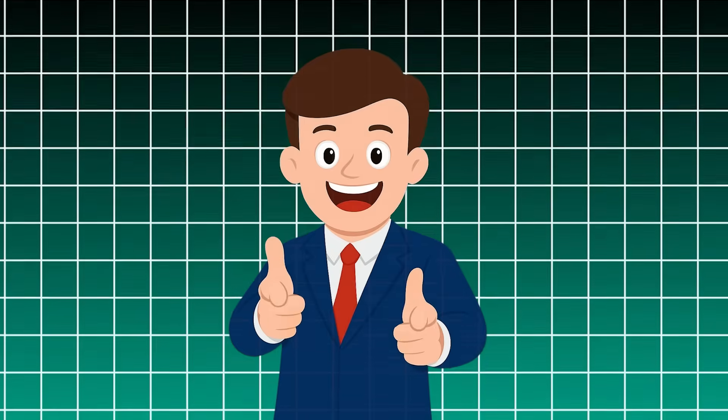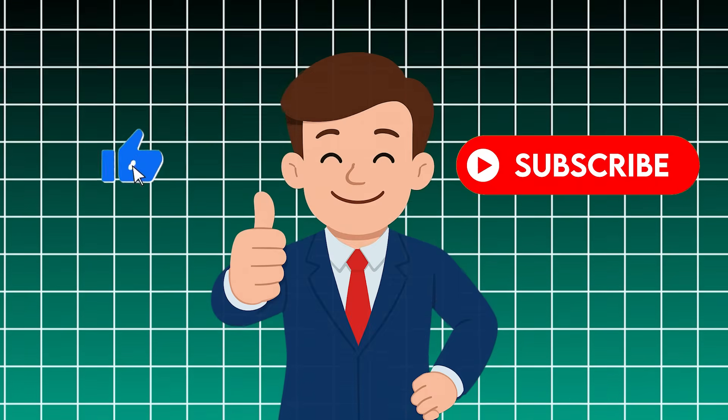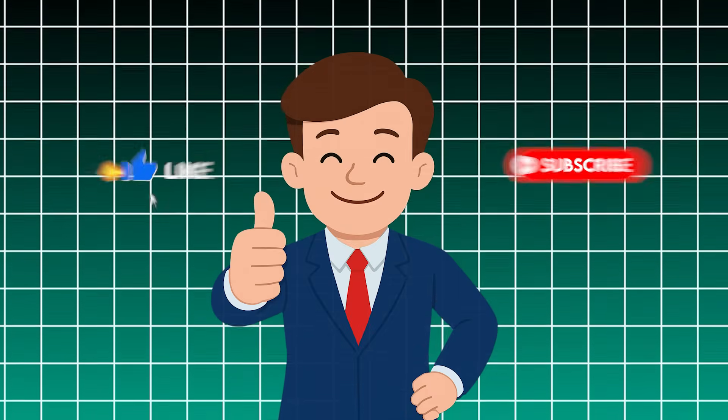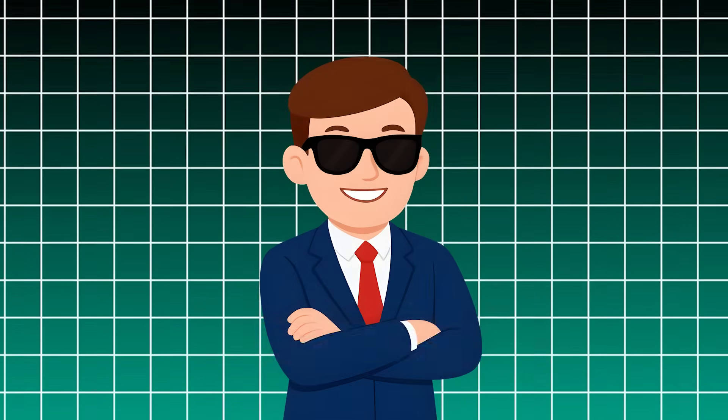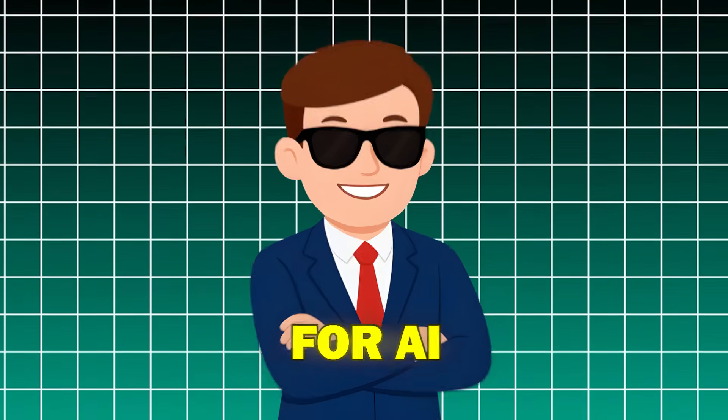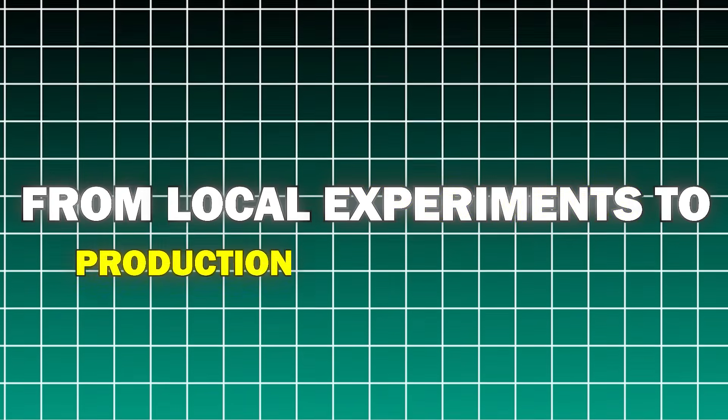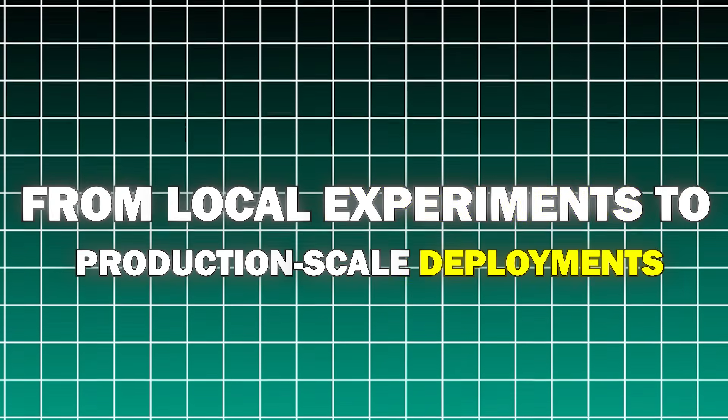If you like this demo, hit that like button and subscribe. We've got plenty more coming on how to use Docker for AI, from local experiments to production scale deployments.